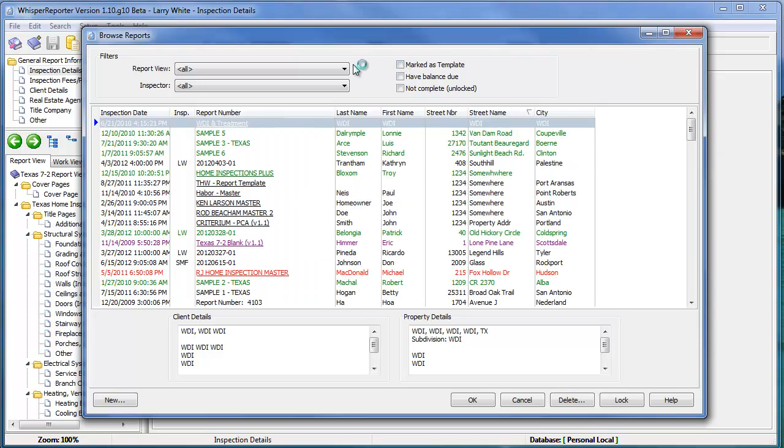You can also look at which reports use a particular view. We'll learn later, in a later video, how the report view manager works. That's where the actual power behind Whisper Reporter comes into play.